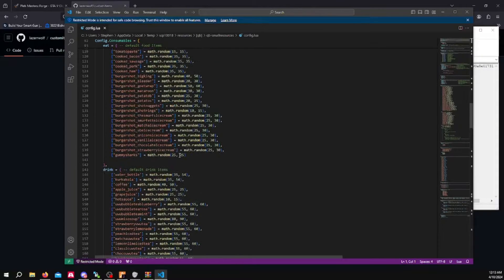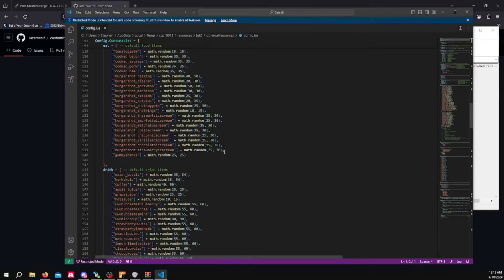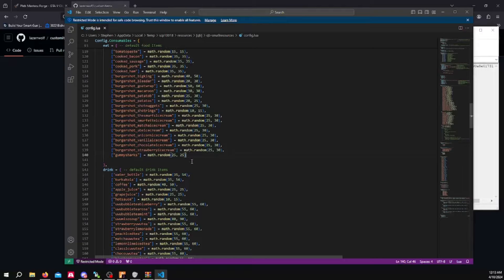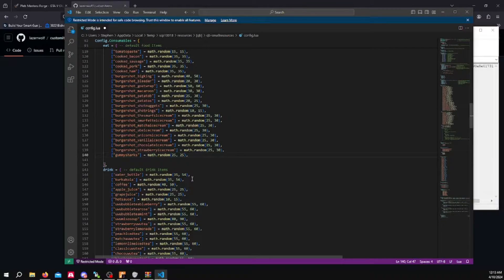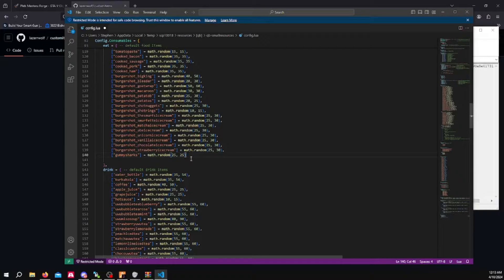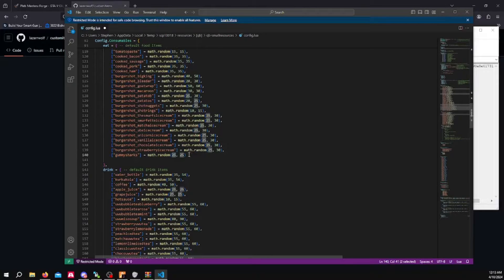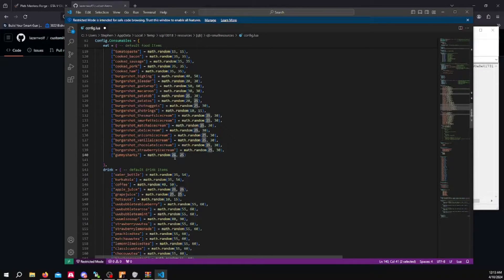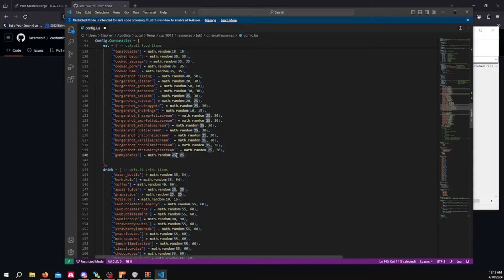And keep in mind, when you copy one of these, don't leave a comma like this at the end or it will mess it up and your server won't start. It will leave you a black screen or something. Make sure you have the last one without a comma on it. Then these are the random amounts that the food or drink can replenish your hunger or your thirst meter.